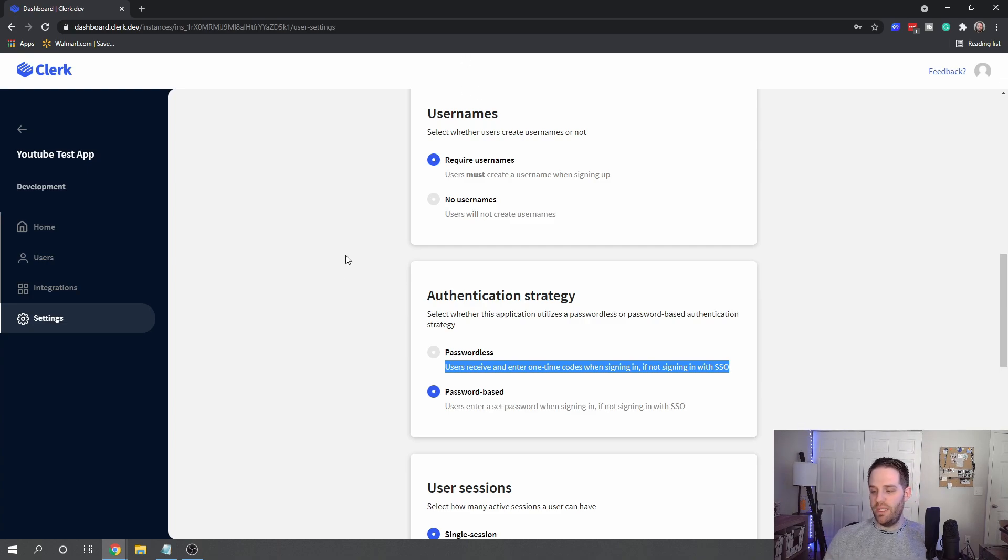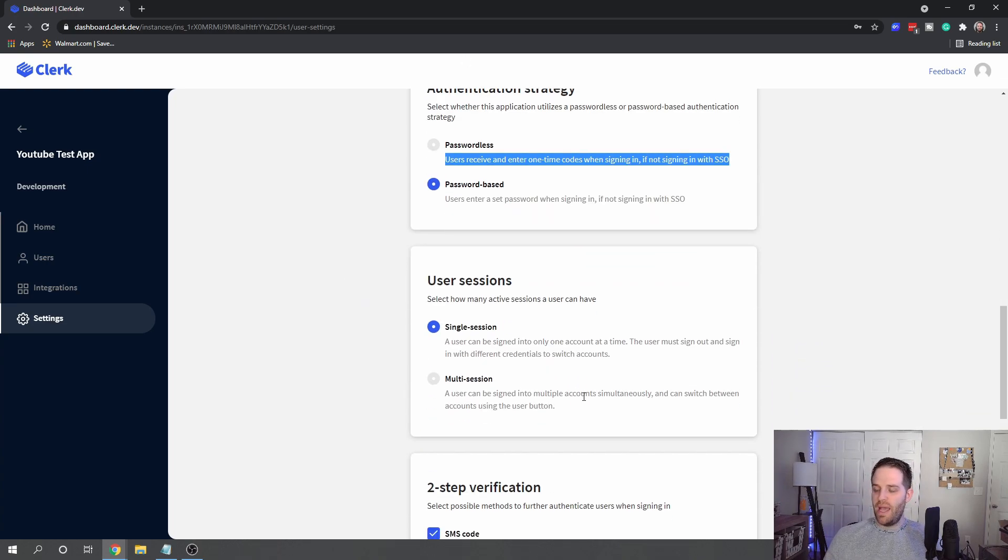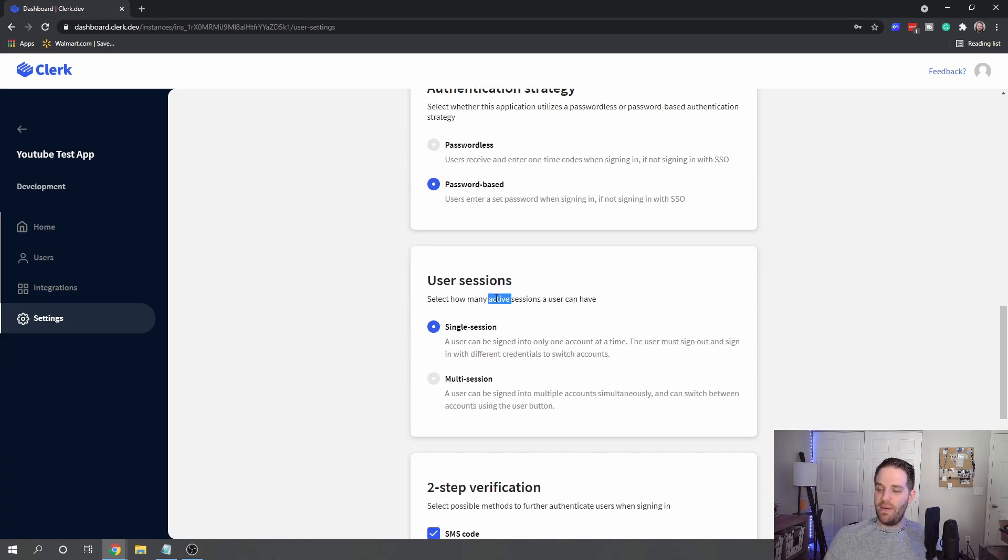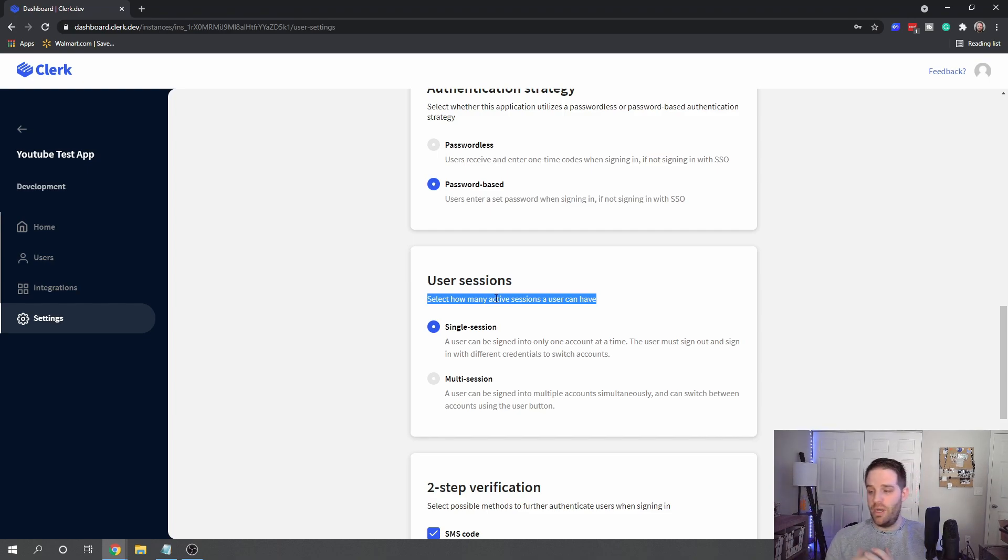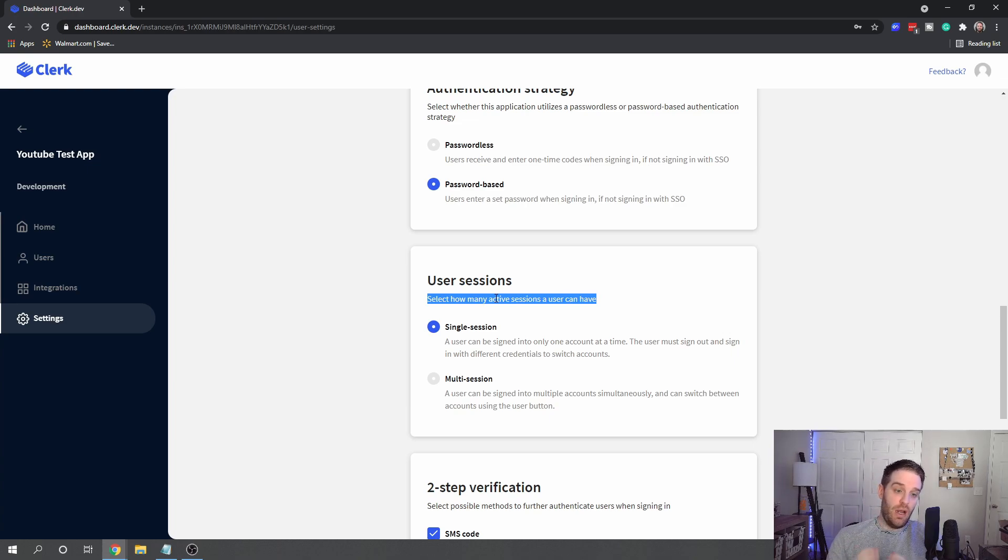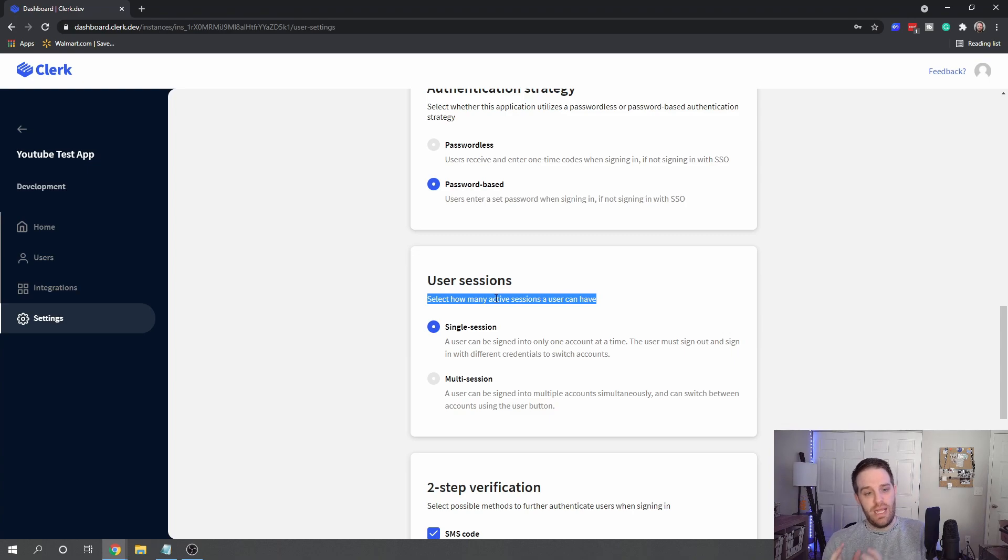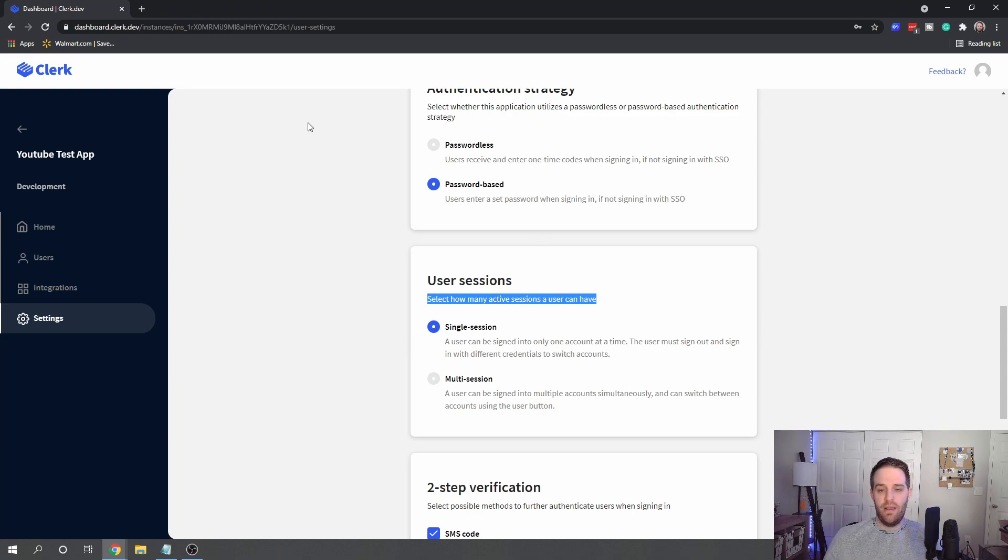Then you can denote how many active sessions a single user can have. So imagine if you wanted multi-session ability, you can do that. In a lot of places you have to either implement this yourself, especially in the Jamstack world, or you have to handle that through an integration and add a lot of code.